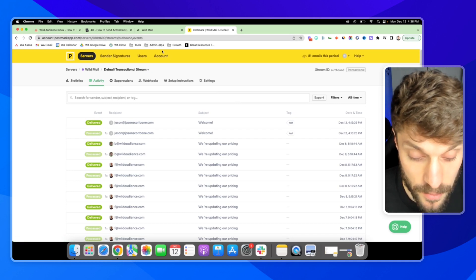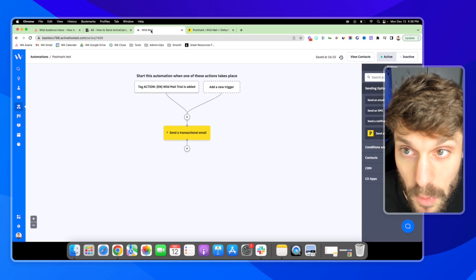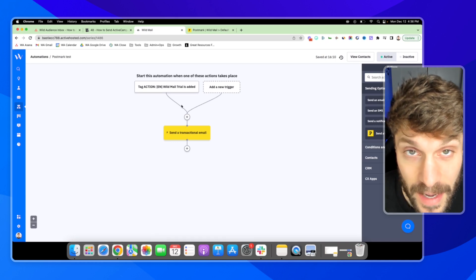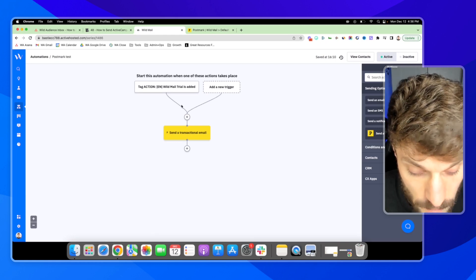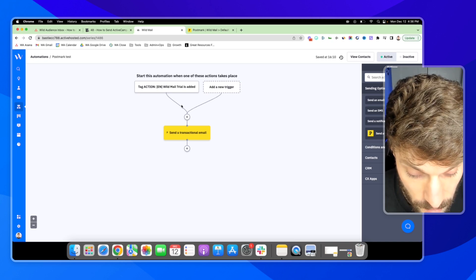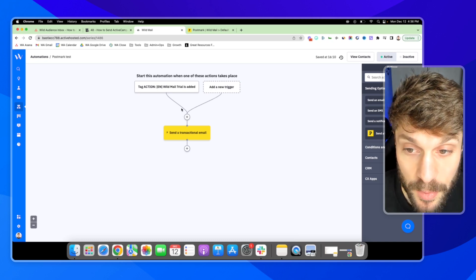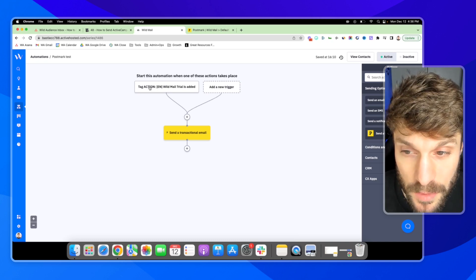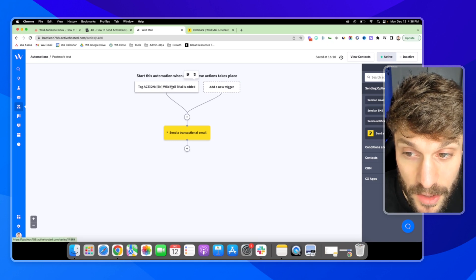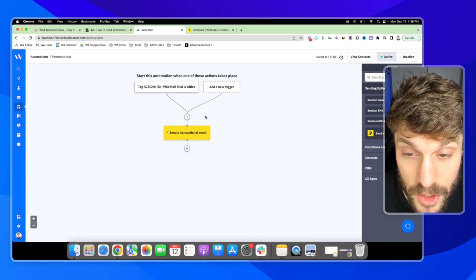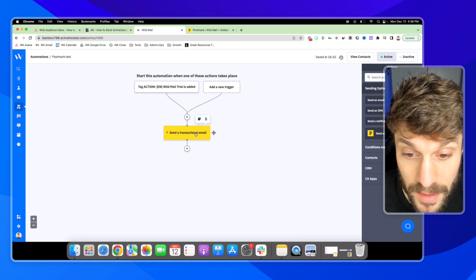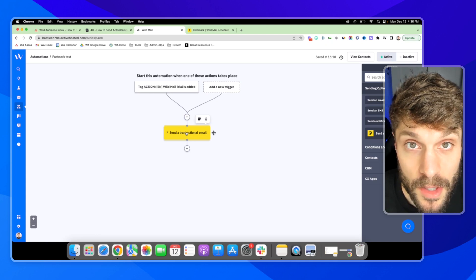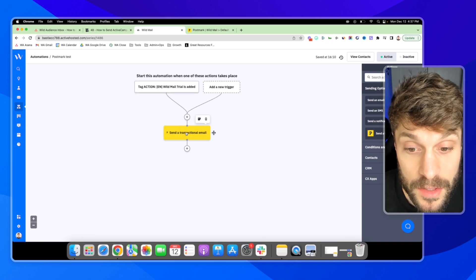And just to give you a preview of how you can combine this in one automation inside ActiveCampaign. Back in my Postmark example automation. So we've got a tag, we've got marketing automation here that's triggering this automation. Someone starts a trial, we're going to send them an email letting them know, welcome, your 14 day trial has started.